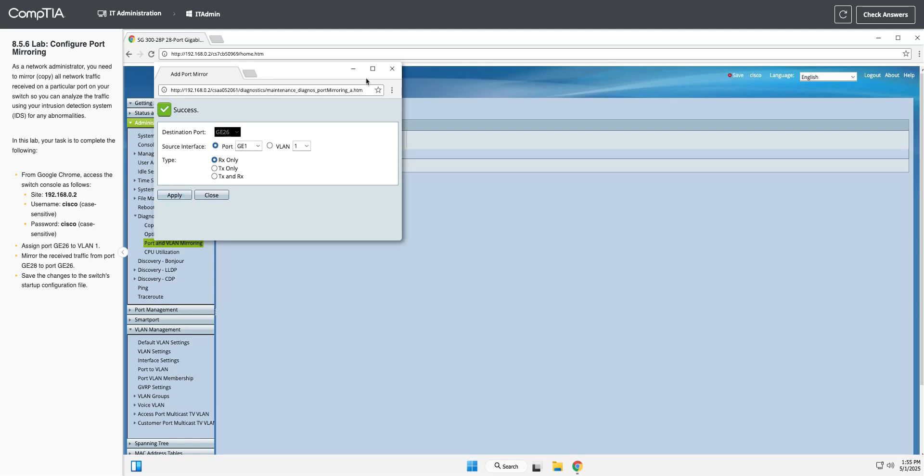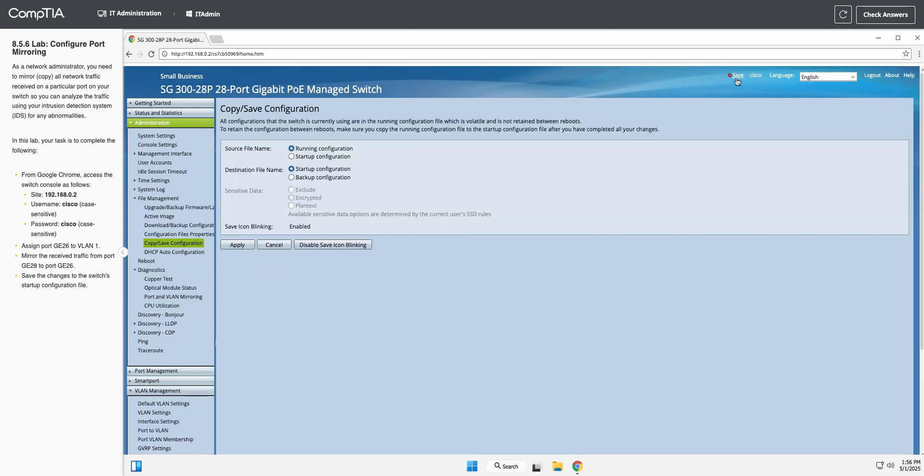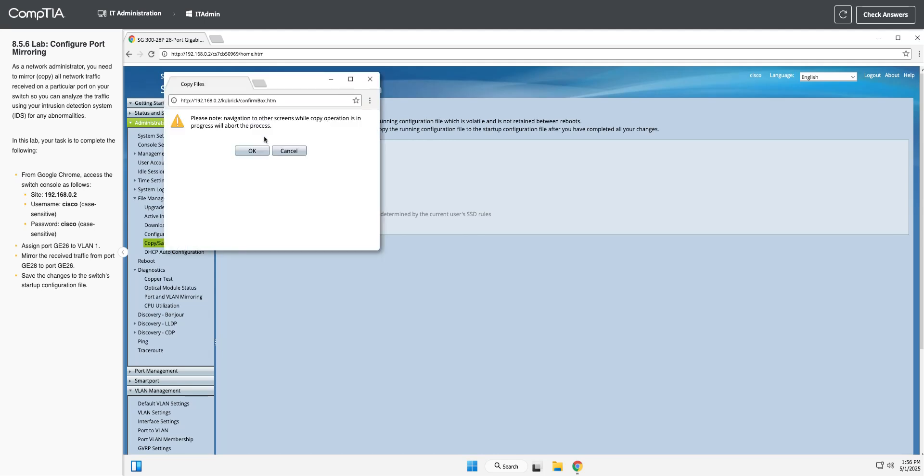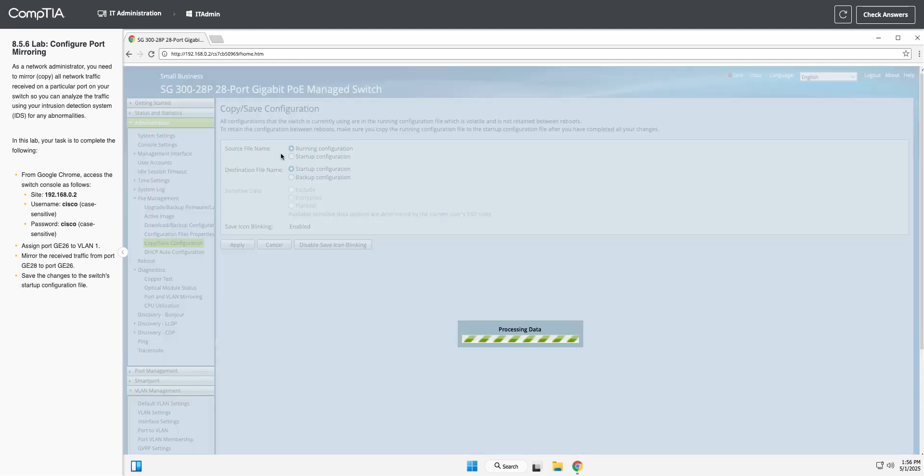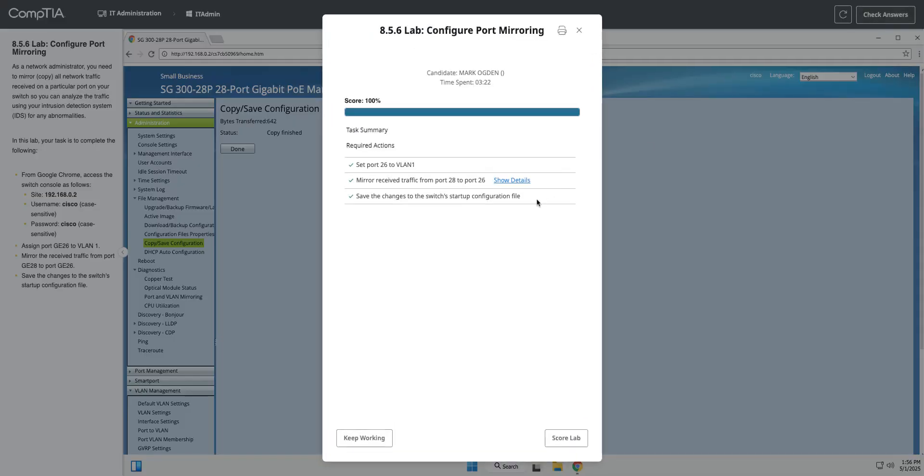Close that, and then we need to save it to our startup config. Assuming you want to save it there, but in this case we do. We're going to hit apply. Now it will copy from our running config to our startup config, and we should be good to go.